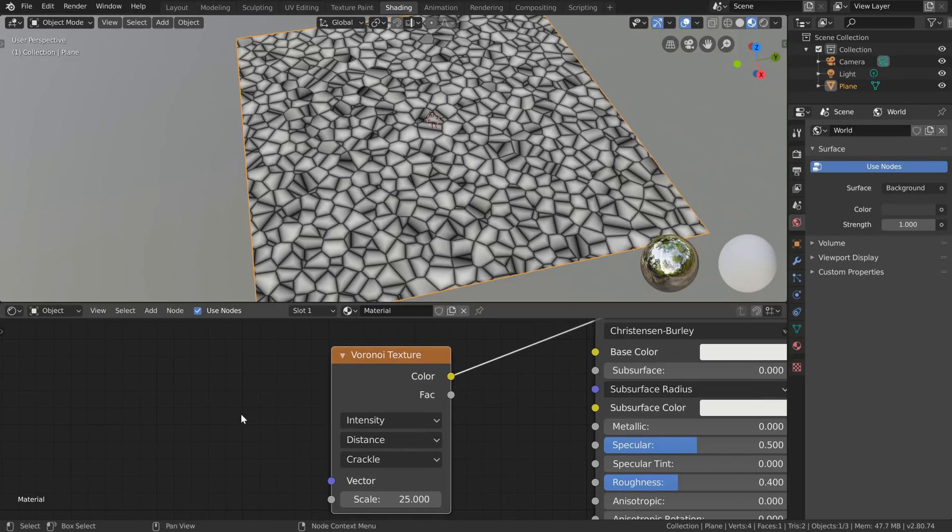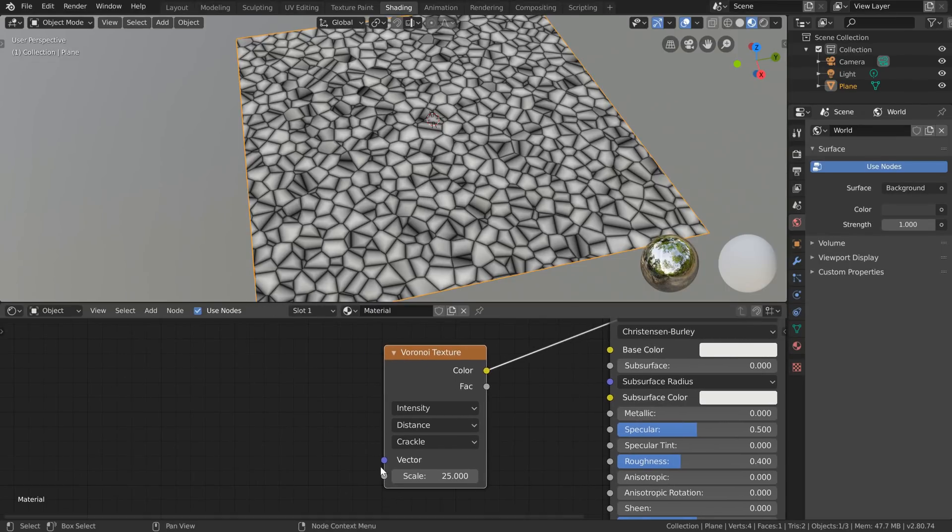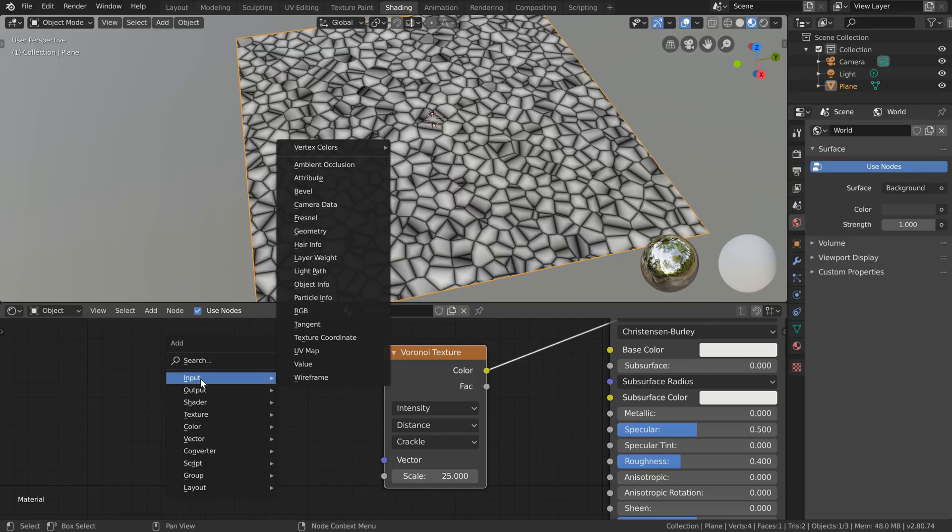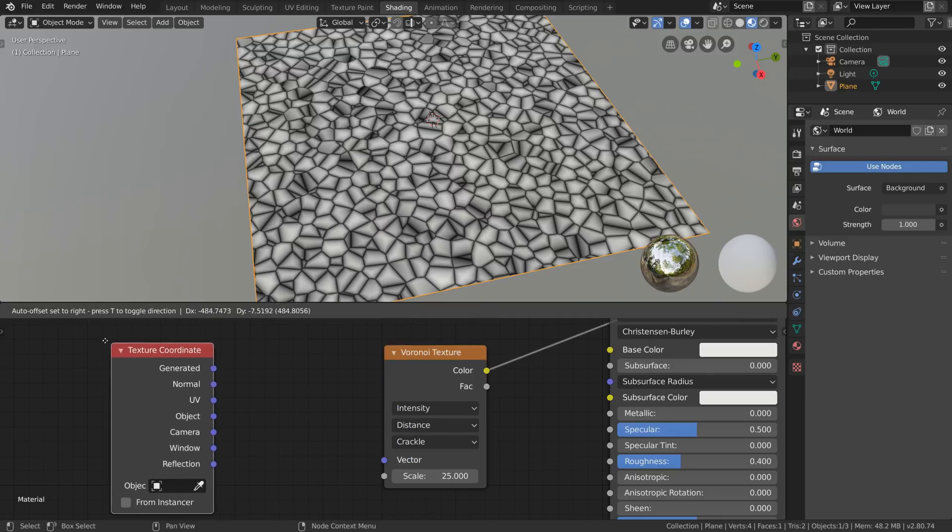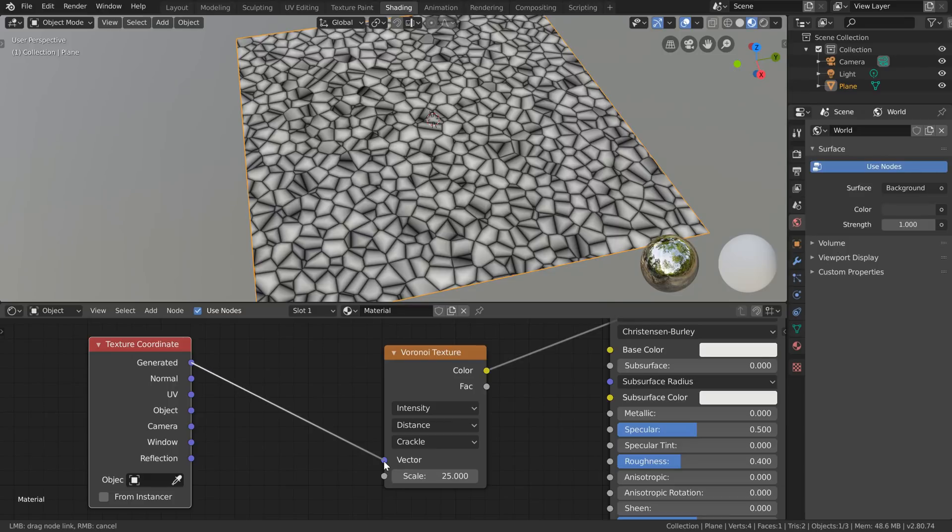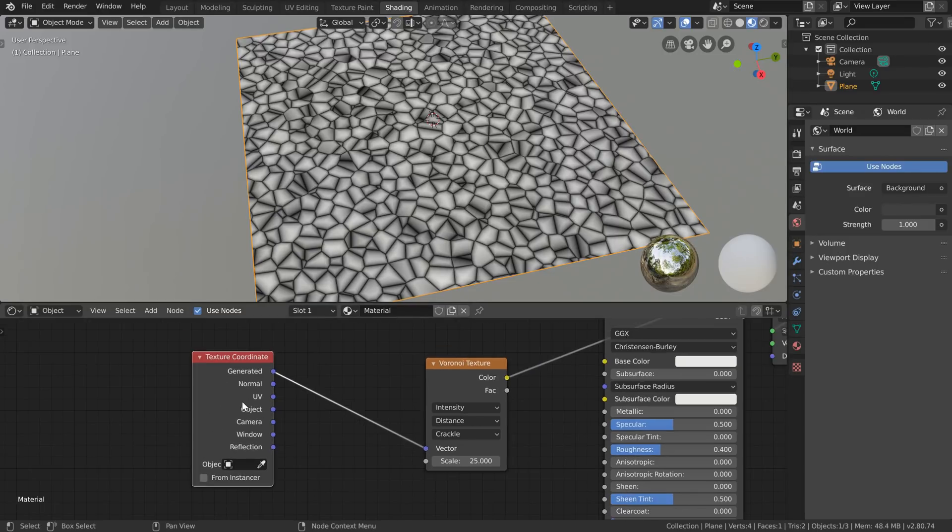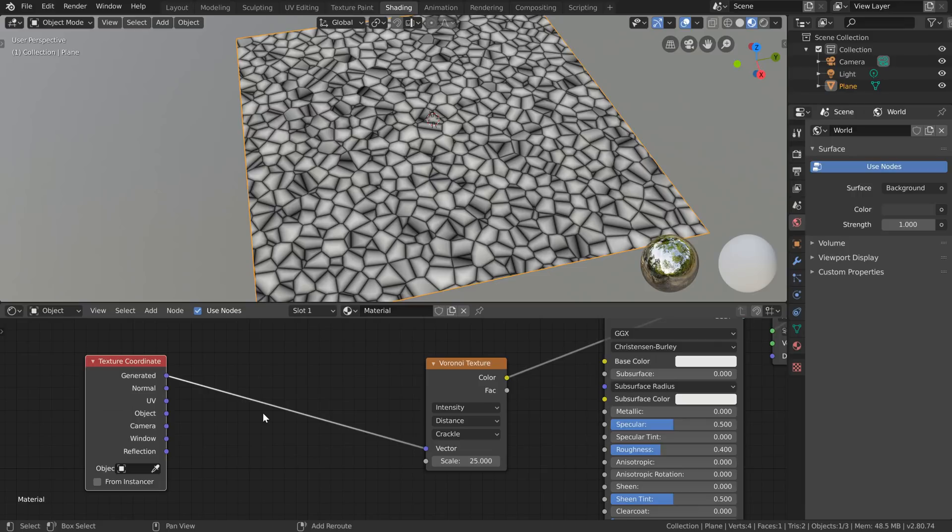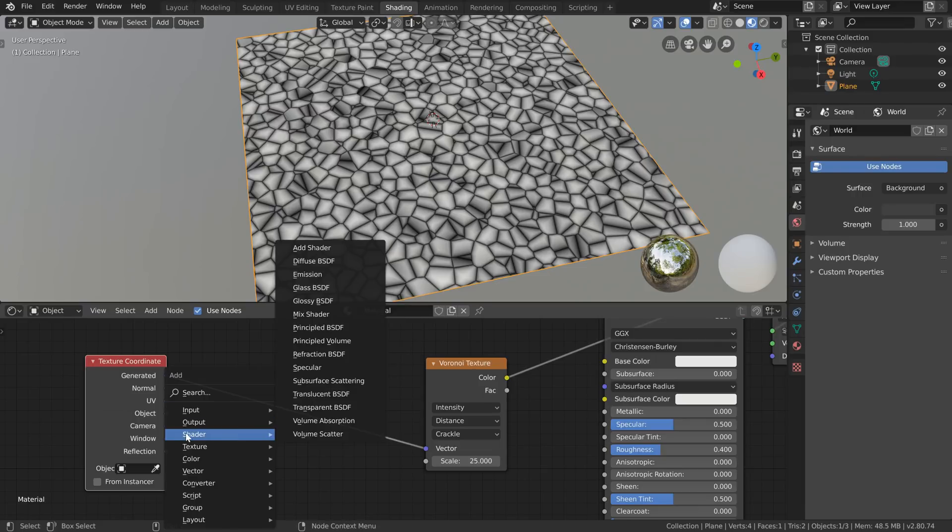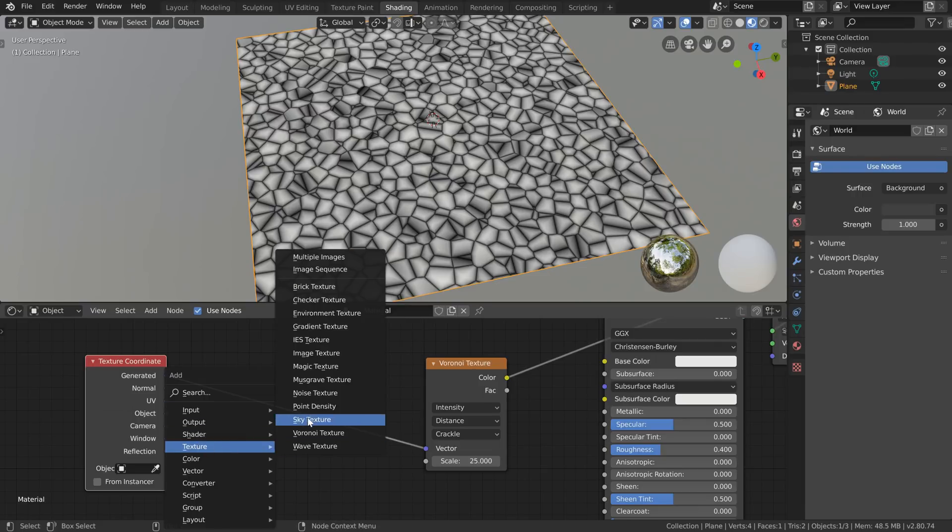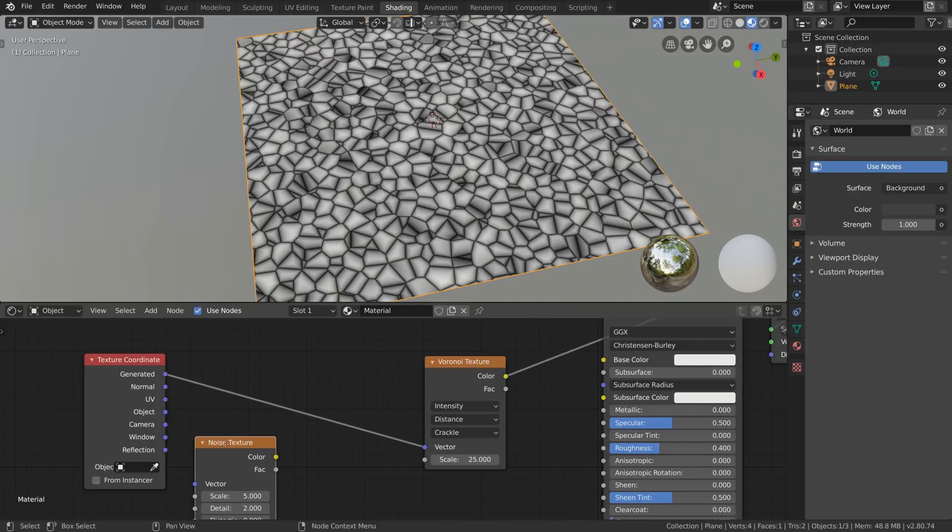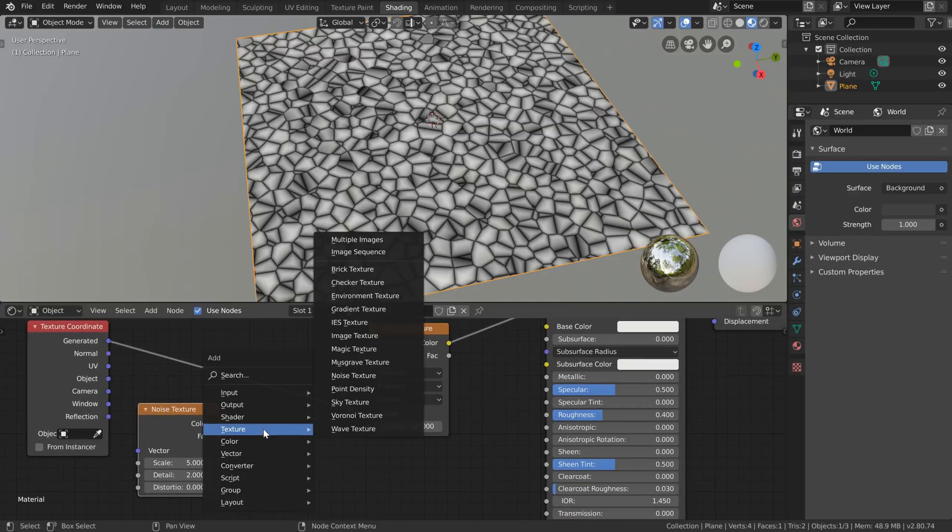So by default the Voronoi texture when it doesn't have anything plugged into this vector input here is going to use as its input texture coordinates the generated coordinates. So if I plug that in there we get no change but I've added that so that we can actually add a little bit of distortion to this.